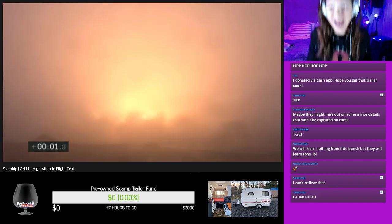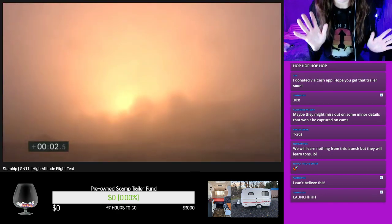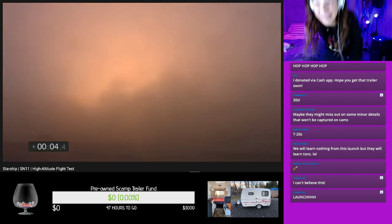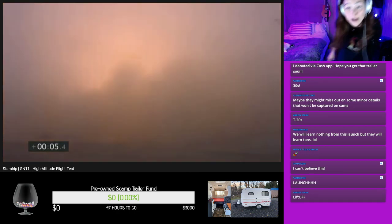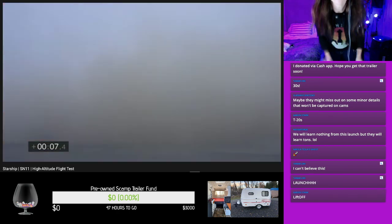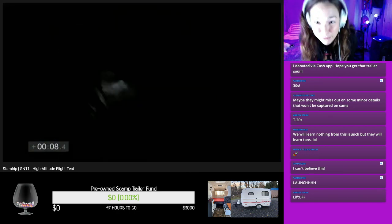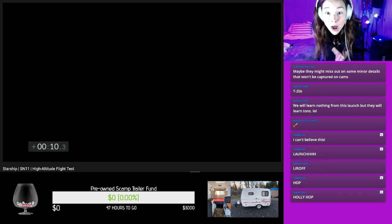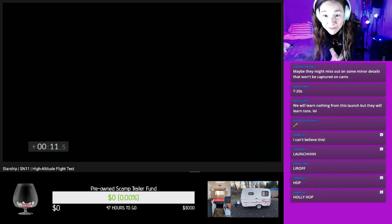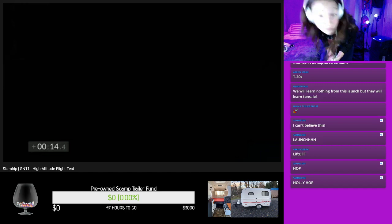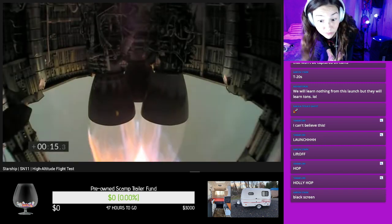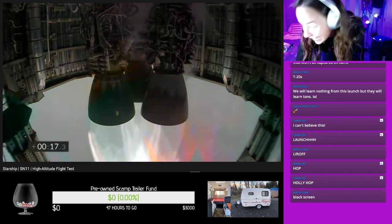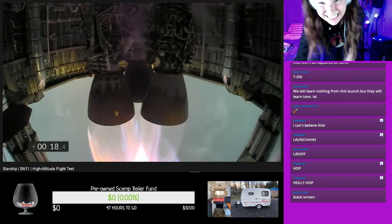Oh my God, it's going! Go, go, go. Oh my gosh. Go, go, go, go, go, go, go. Hop, hop, hop, hop, hop. Go, go, go. Where's the camera feed? Oh, there it is.